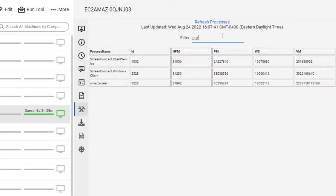For a Windows machine, the processes appear in a table format that shows Process Name, Process ID, Non-Paged Memory, Paged Memory, Working Set, and Virtual Memory.